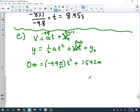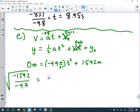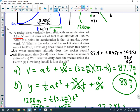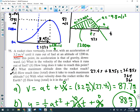Now I have enough to solve for t. Subtracting 1,592 from both sides, dividing by negative 4.9, and taking the square root: √(1,592 ÷ 4.9). With three significant figures that comes out to be 18.0 seconds. So another 18 seconds of motion from peak to ground.